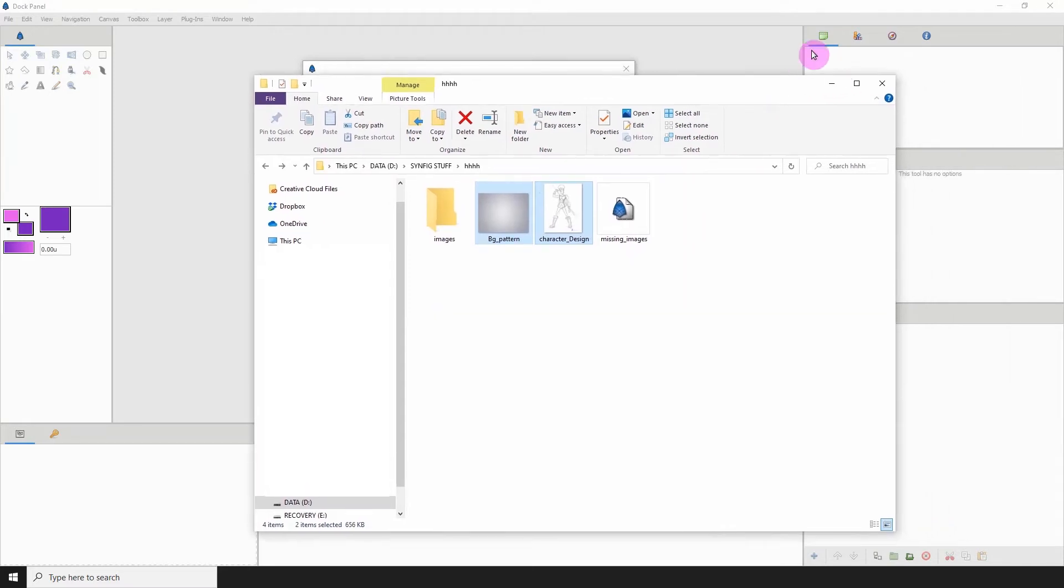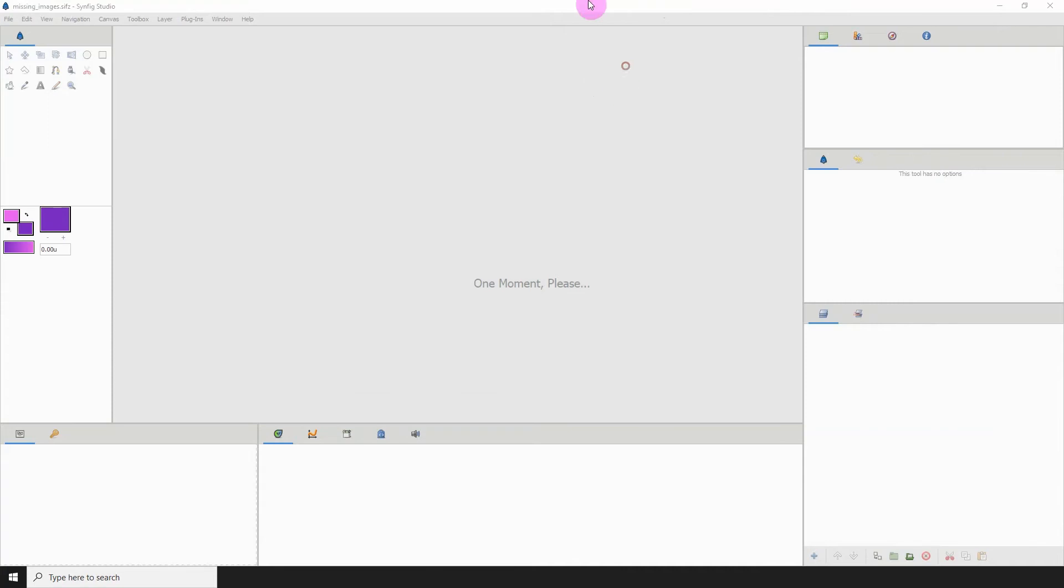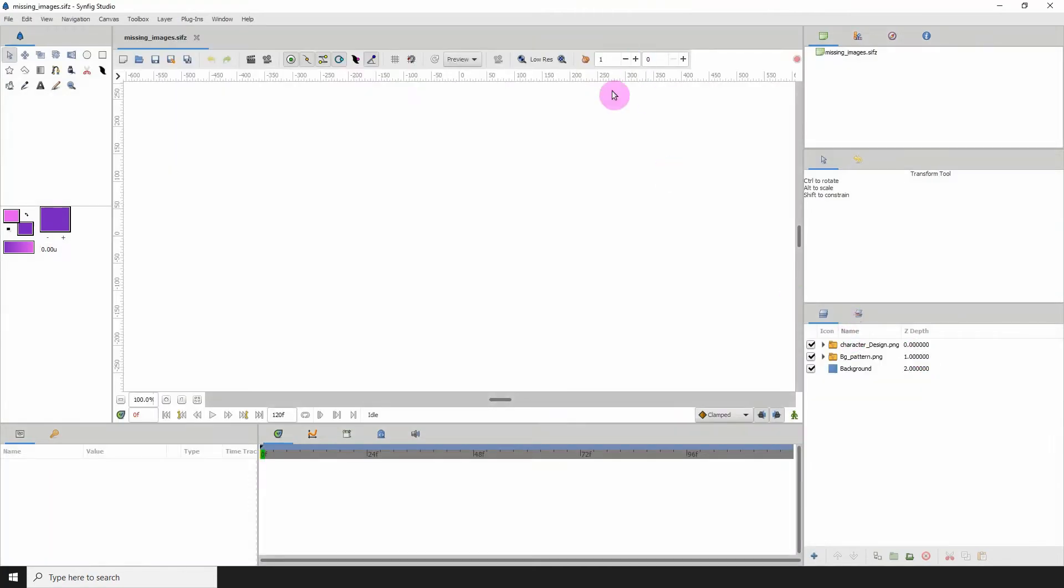Or what if for some reason you don't want to do that, or you don't remember which folder you had them in originally? The next step is actually to go into your layers panel in Synfig.